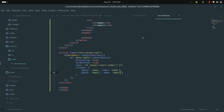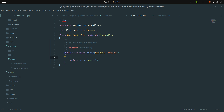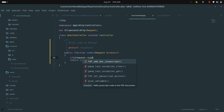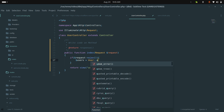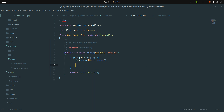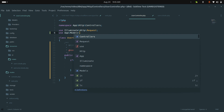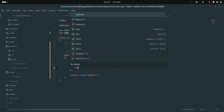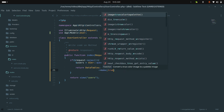Now let me go to the controller. In the same index method, I'll check if the request is AJAX — if request is AJAX, it should return a DataTables JSON response. I'll build a User query using the User model from App\Models\User, then return DataTables::of($users)->make(true).